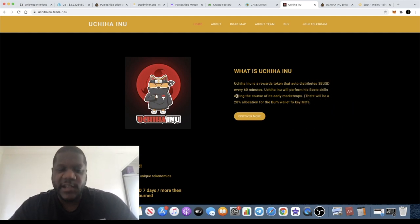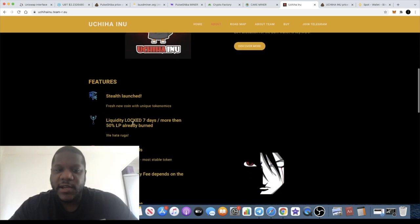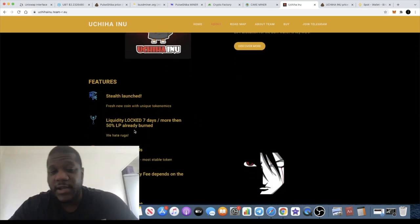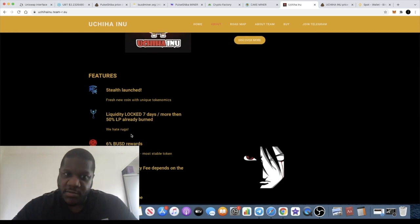They've literally just stealth launched. Now the only thing I've got with this is liquidity is locked for seven days. Not sure why only seven days, but bear that in mind.